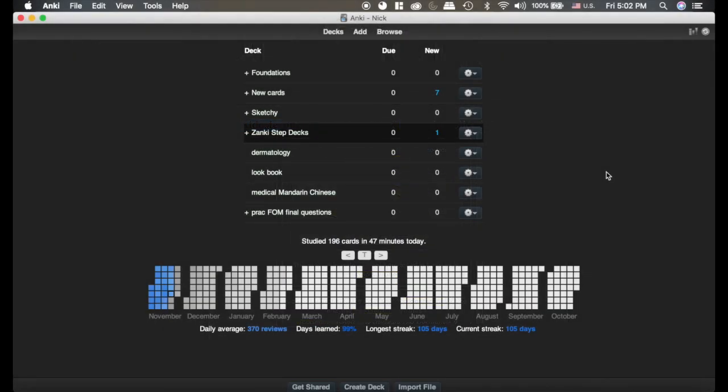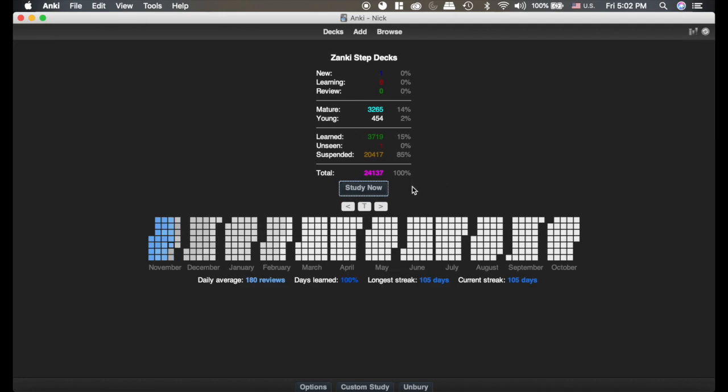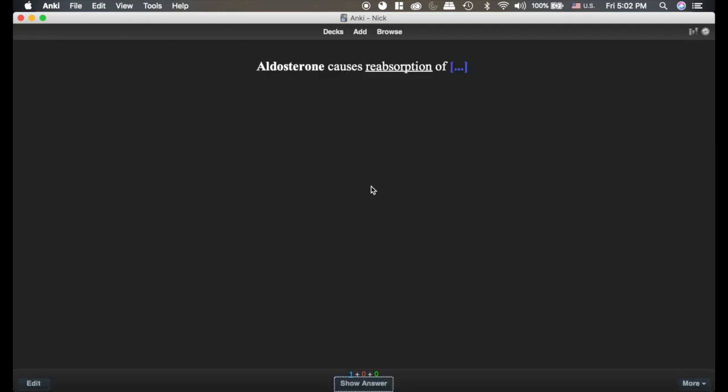The pop-up dictionary is extremely useful when you're wanting to keep the big picture in mind, and I'm going to show you how this works. Here's a card that I'm doing. Aldosterone.